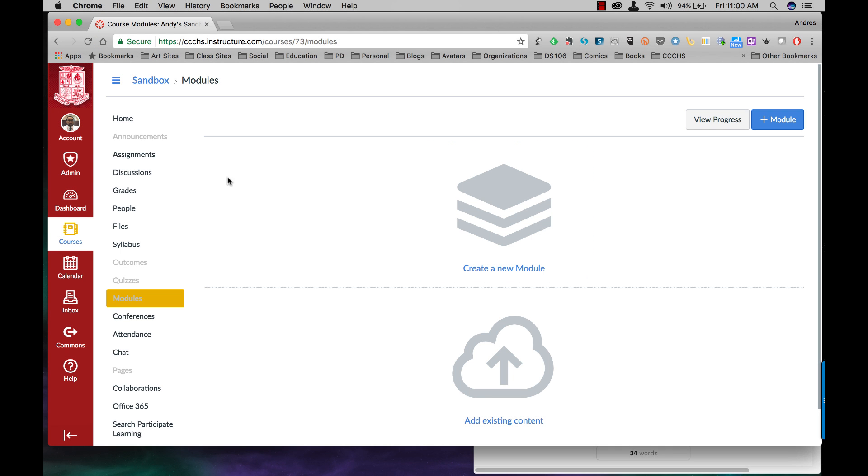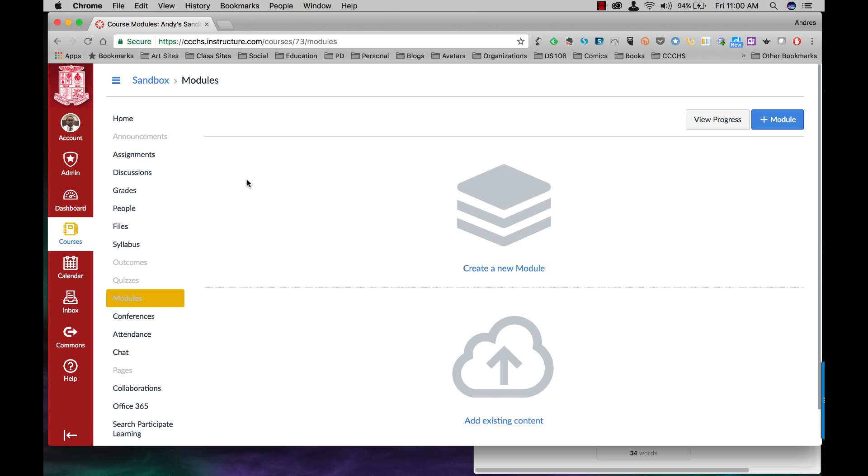When you first open your course on the navigation side just find the word modules and click on that and you should be greeted with a blank page. This page right here either creating a new module or adding existing content.